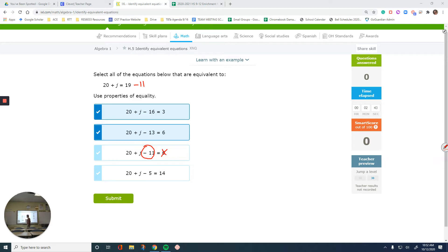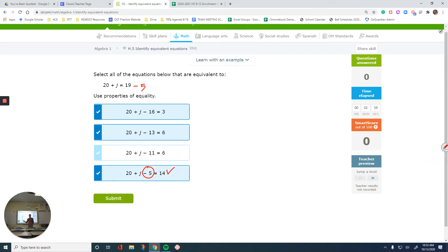And this one has minus 5. If I subtract 5 from 19, it gives me 14, so that's another correct option. The pattern is: see what operation is applied to one side and apply the same to the other side, then check if the result matches the given answer.